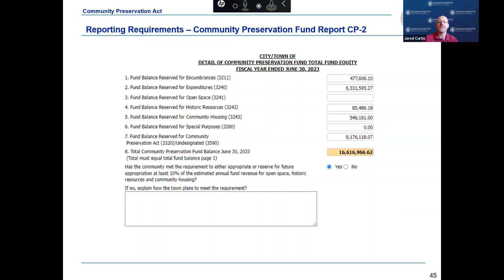This slide shows the bottom section of the CP2 form, which reports the detail of the community preservation total fund equity. Lines one and two report fund balance reserves for encumbrances and expenditures. Lines three through five report the fund balance reserves for open space, historic resources, and community housing — amounts representing revenues available for each asset category for future appropriation. Number six reports the fund balance reserve for special purposes, and number seven reports the community preservation funds undesignated fund balance, which is considered an available fund and can be appropriated for any lawful CPA purpose.